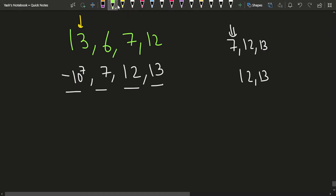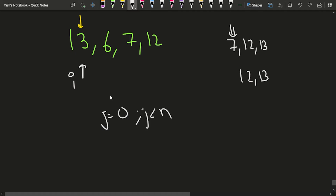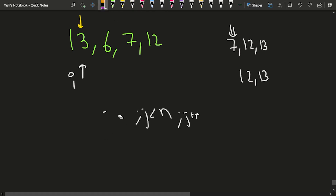The naive approach would be: at current index i, run a loop where j starts from 0 and goes up to n. For each element, you iterate through the whole array to find the immediate greater element. But that is going to cost a lot — it would be O(n²) — so a more optimal approach is needed.